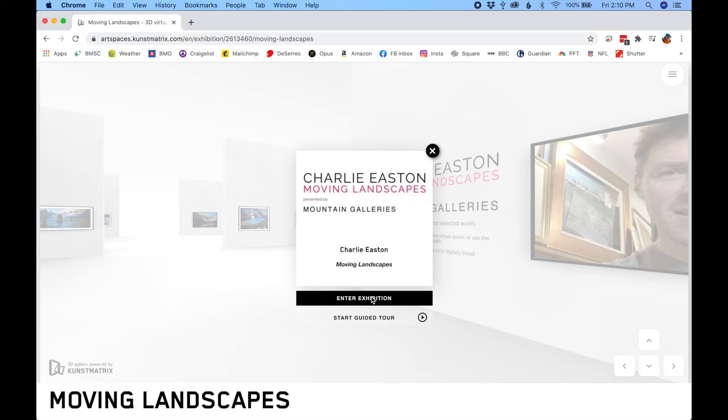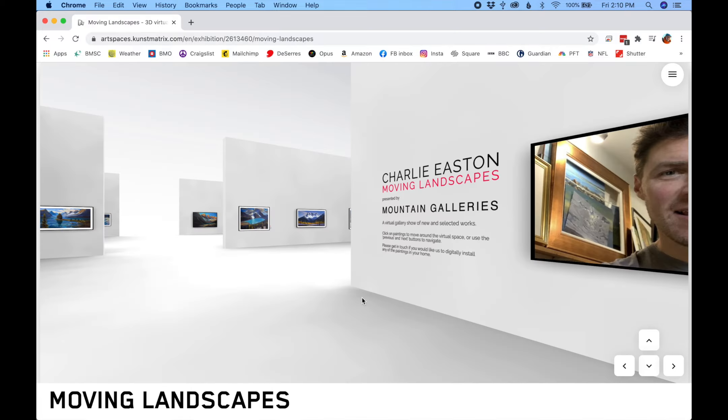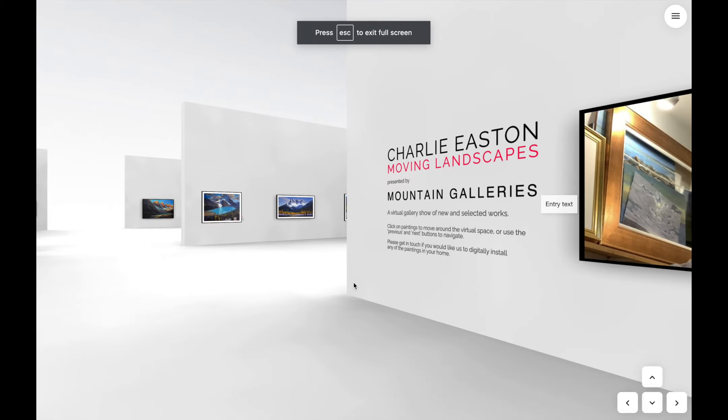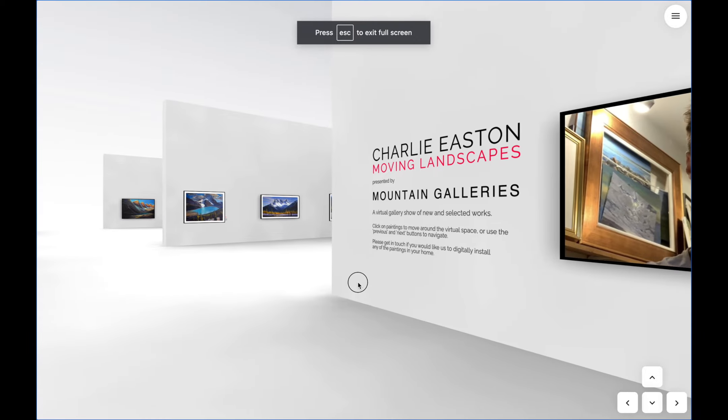I'm so excited to be sharing this new Mountain Galleries exhibition of my work with you wherever you are in the world.